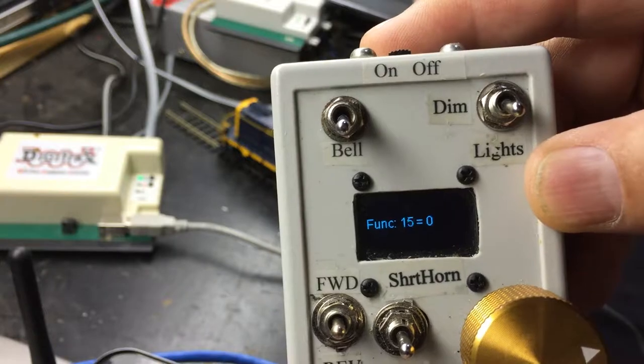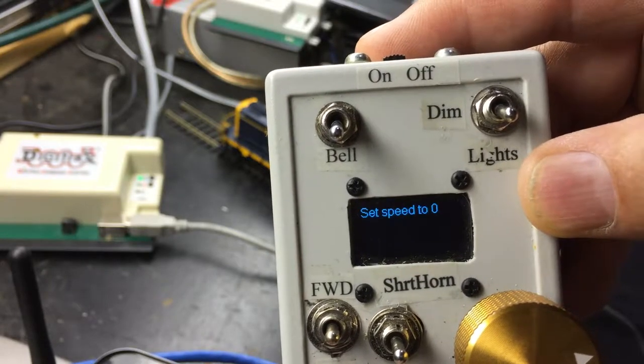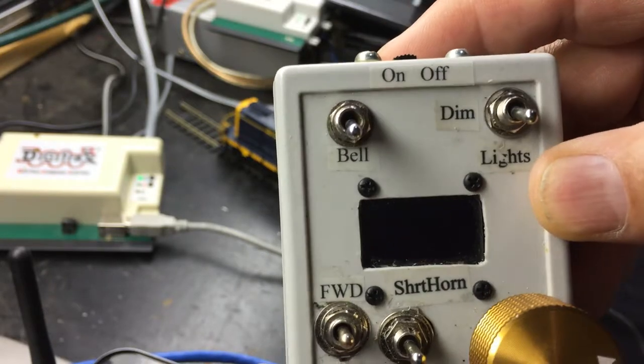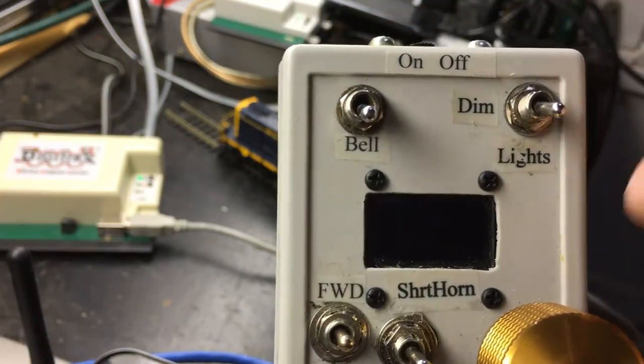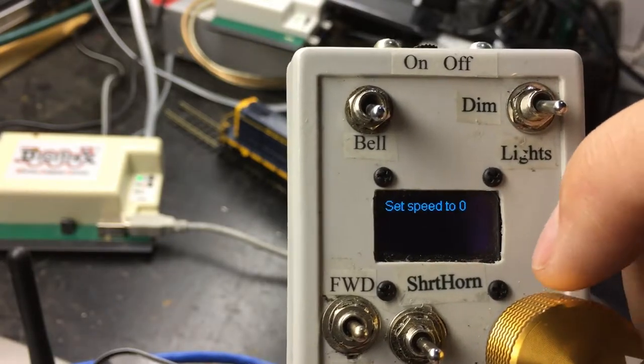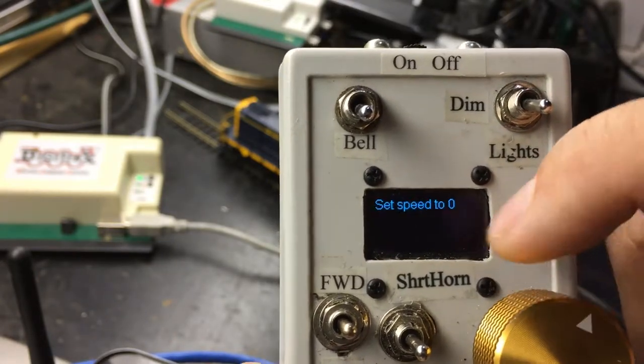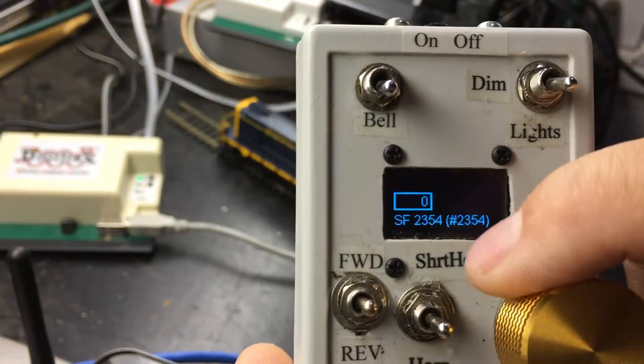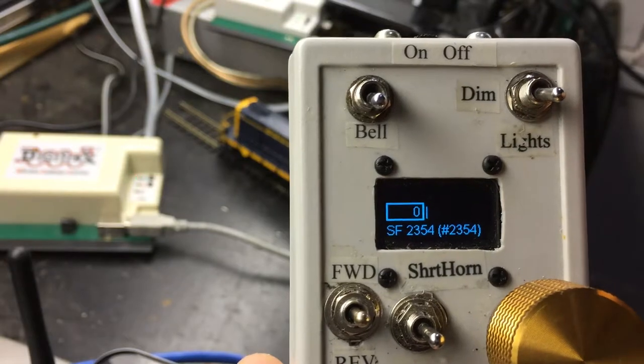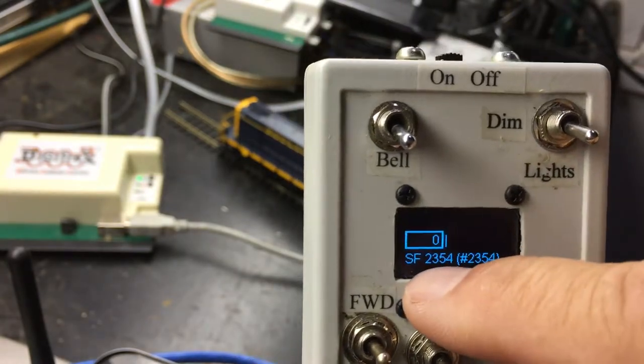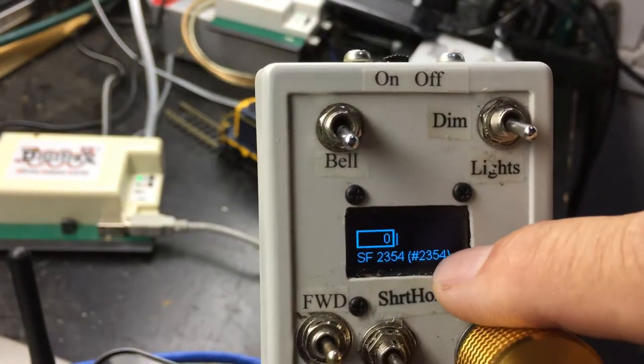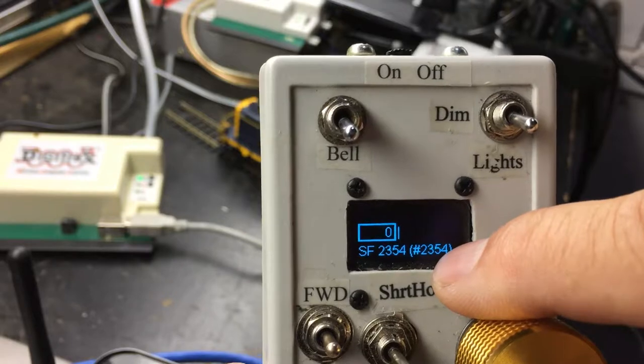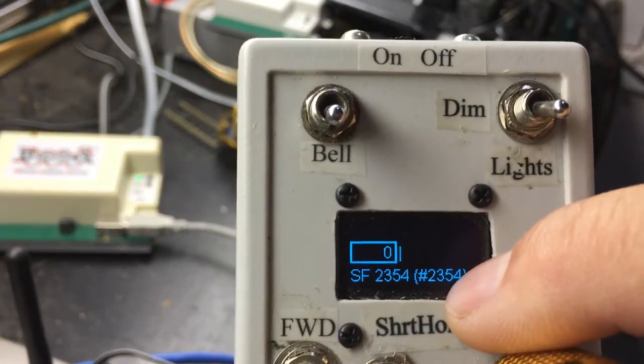And it will download all the functions from 0 to 28. And it's warning me, set the knob to 0. It won't do anything until I put it to 0, just in case you accidentally put it in forward or reverse. So once I put it to 0, it'll show me the roster name, as well as the DCC decoder number in the display.